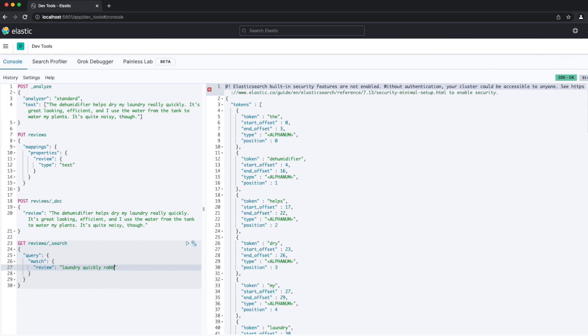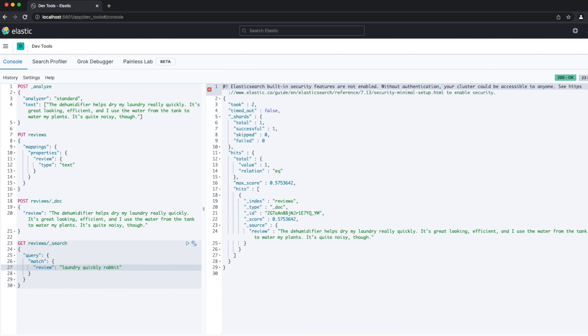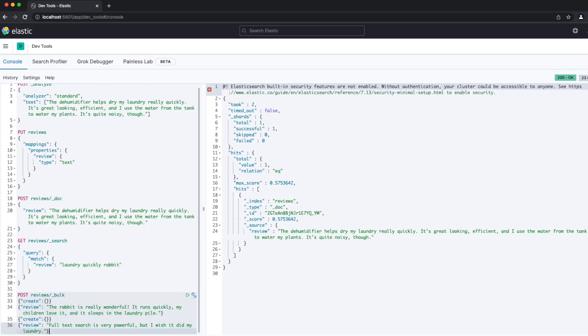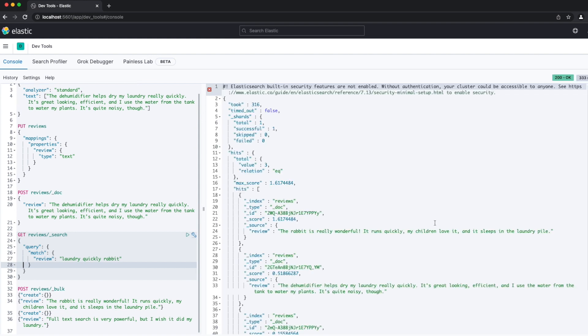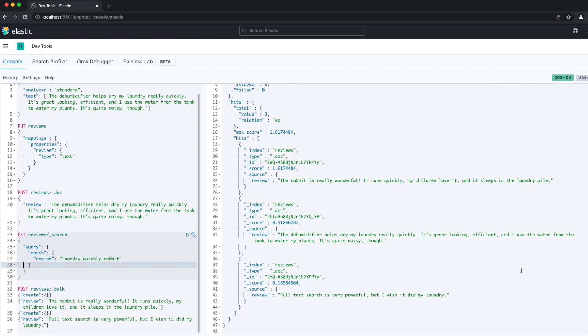The start and end offsets and the position are also calculated for each token. Using different search criteria shows that not all the terms in the search criteria need to be in the field value in order to get a match. Searching for 'laundry quickly rabbit' still produces a hit, despite there being no mention of a rabbit in the review. Adding a couple more reviews, running that same query now produces three hits. Notice the value of _score though — the rabbit review gets a higher score because all three search terms were matched in that document. Two were matched in the dehumidifier review, and only one in the note on full text search. Elasticsearch, or Lucene really, indicates this in the scores for the three hits.